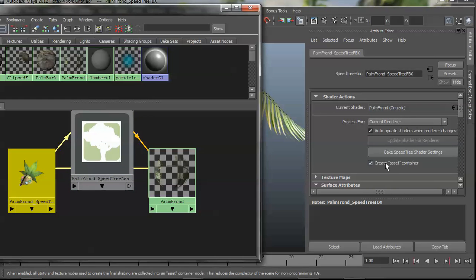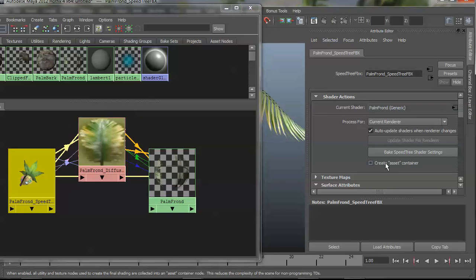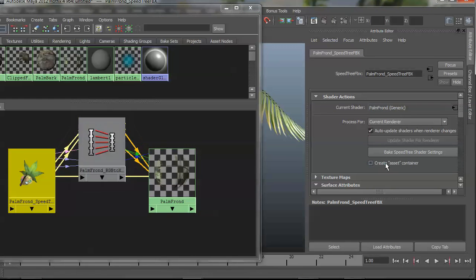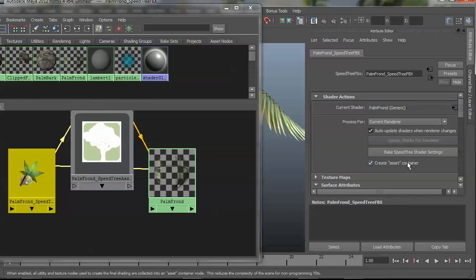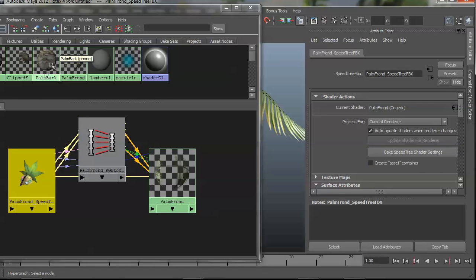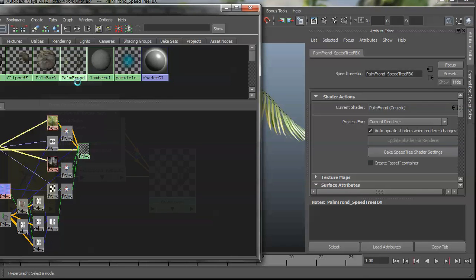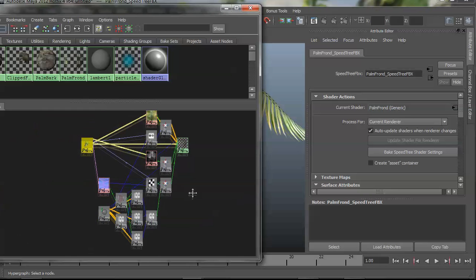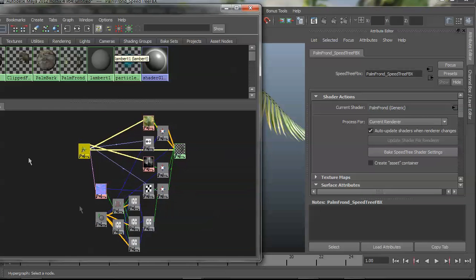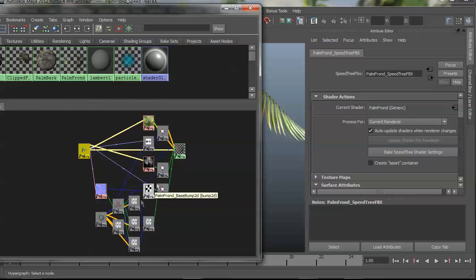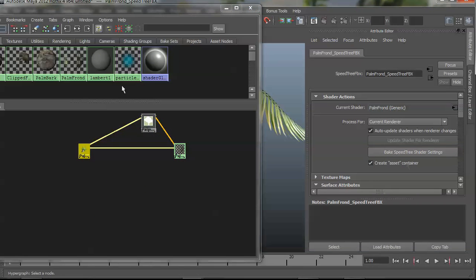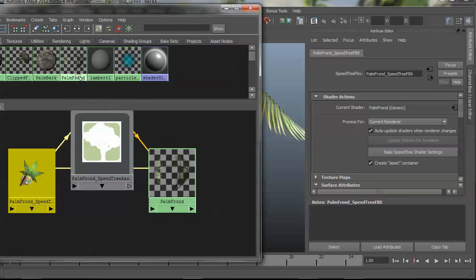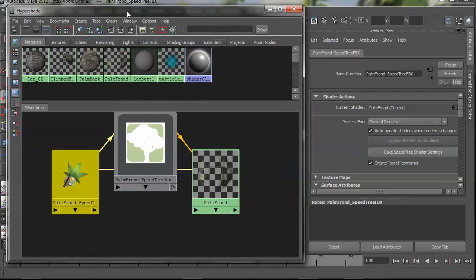You can toggle that asset with this checkbox here for each shader, and so if you wanted to uncheck that and re-graph this network, you will see that there's some utility nodes going on to do things like normal mapping and translucency. I normally keep it in an asset just for scene management reasons.